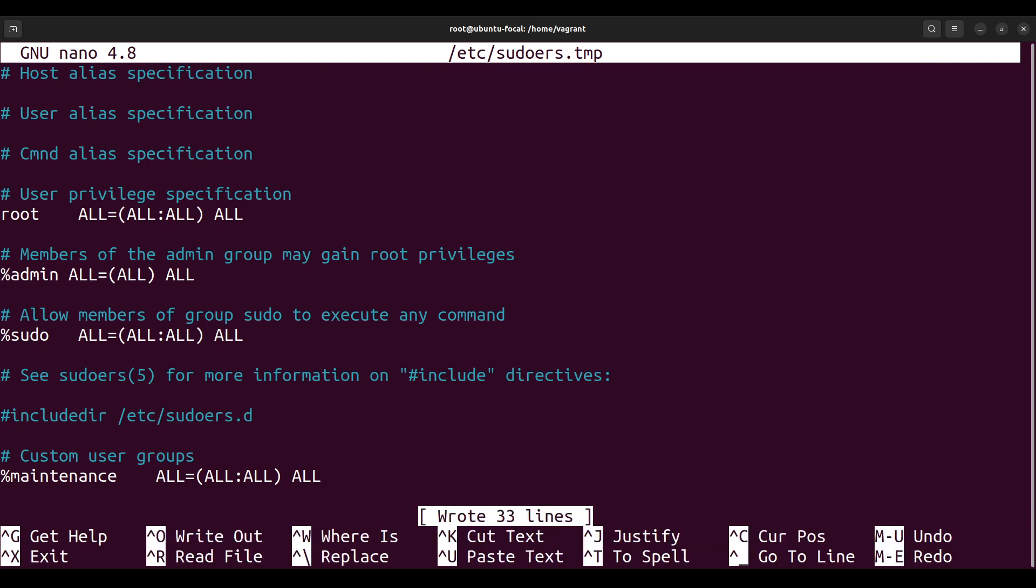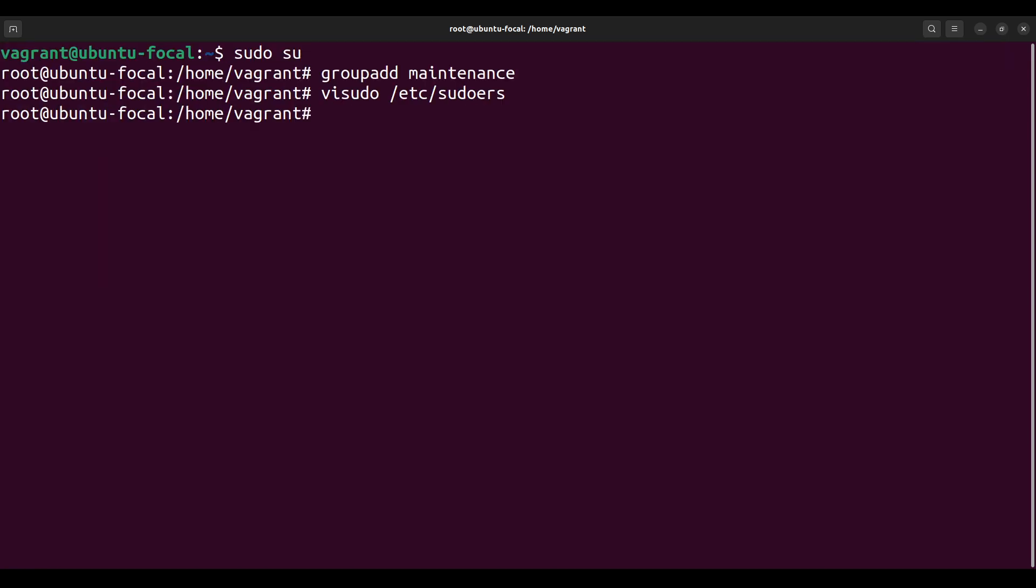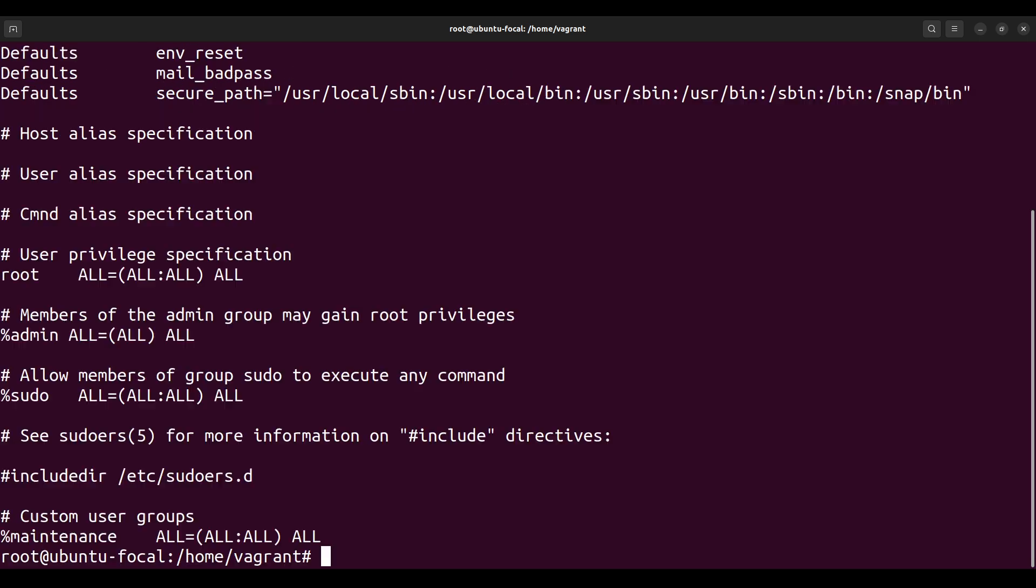So once you press Enter, then now we leave this file. Be careful, like again I cannot stress this more than enough, do not make any syntax errors in this or you will mess up your system irreversibly. So please be careful. Now to exit this file, you press Ctrl+X. As you would see at the bottom here, it says Ctrl+X to exit. So Ctrl+X and we're out.